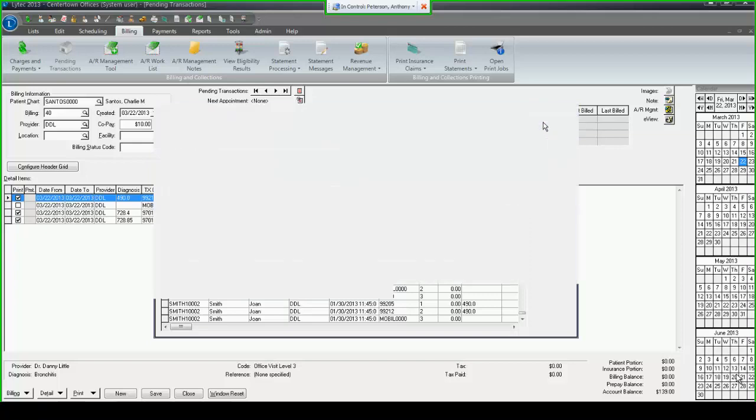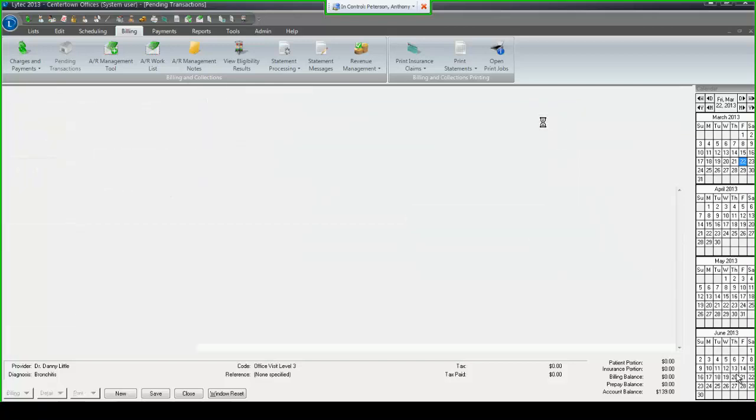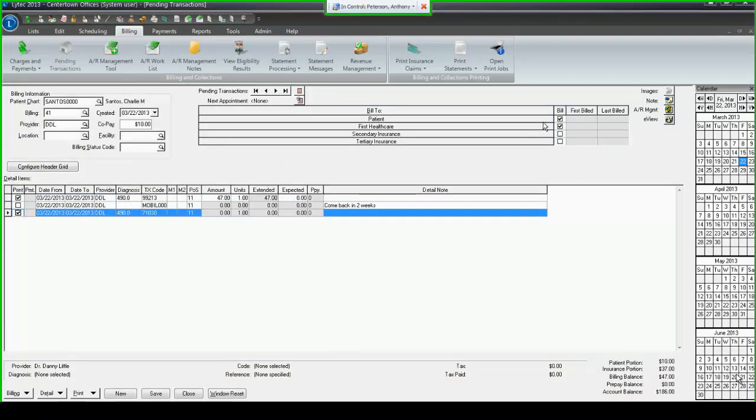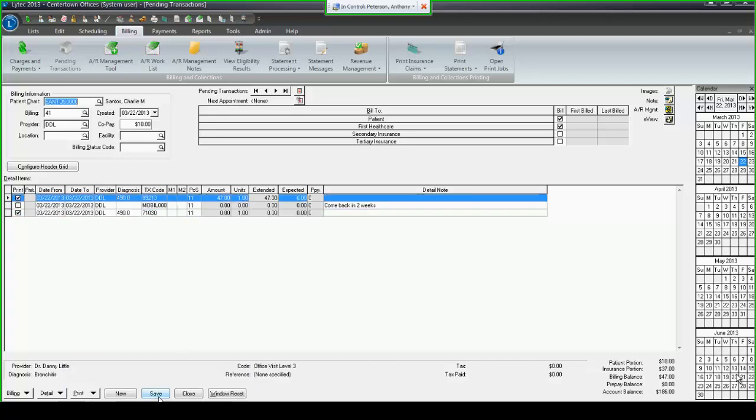On this screen you can enter modifiers, units, change the date of service, change the facility if you'd like. You hit confirm, at which point you're brought back to the schedule where you'll see a green checkmark indicating that Charlie's visit had charges entered for it. If I come into LIHTC and go into my pending transaction screen and search for Charlie Santos, you will see immediately that I have some transactions waiting to be reviewed by the biller.